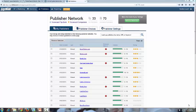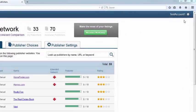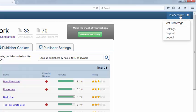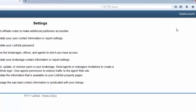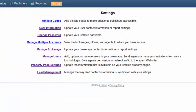Brokers, to access lead management, log into your ListHub account, click on your username in the upper right hand corner and go to settings. From the settings screen, click on lead management.